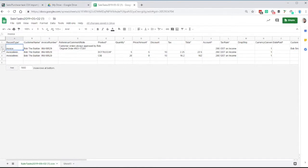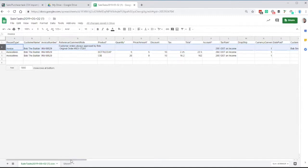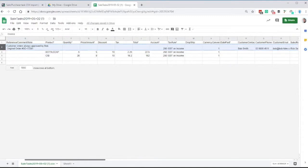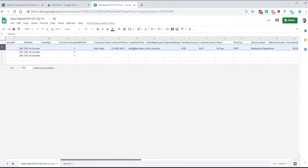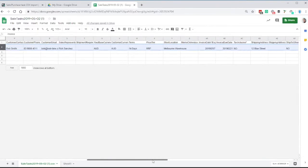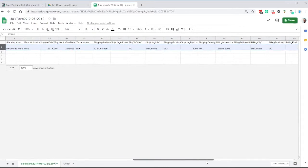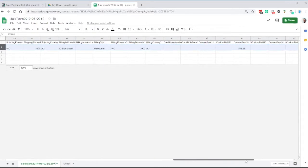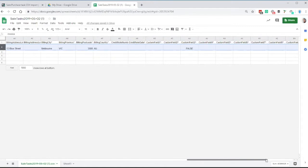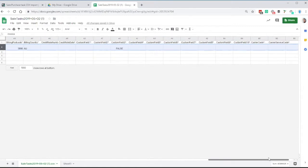So the header line has a customer name, an invoice number, the reference. It doesn't have any of the product information or similar. Then as we go along, it's got all of the customer contact details, the price tiers, the stock location. Now all of these must match information within DEAR. So if you put a warehouse in that doesn't exist, that will cause you an error and similar.